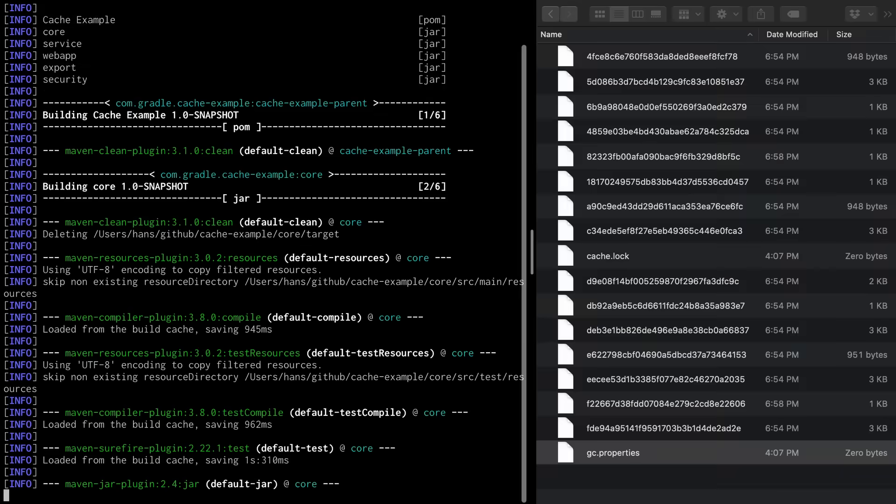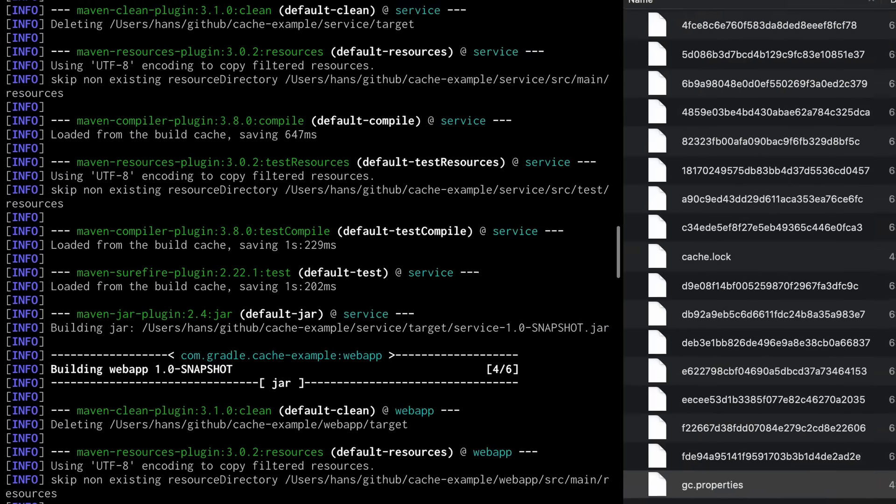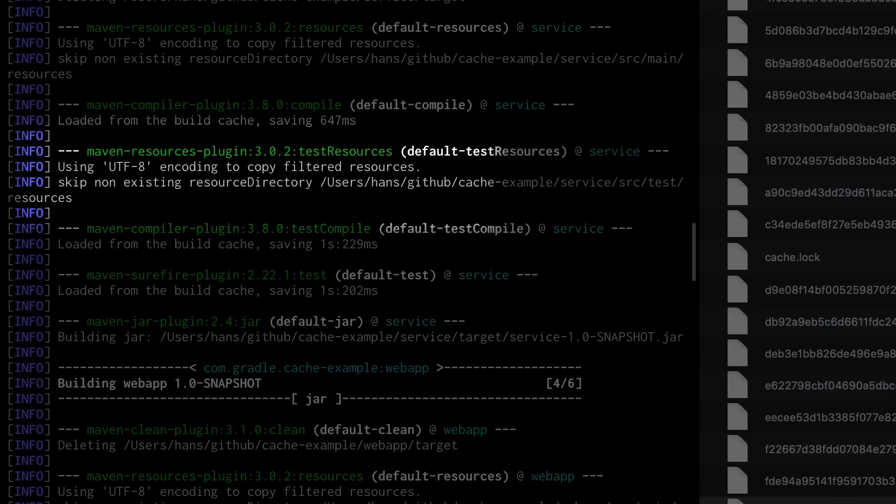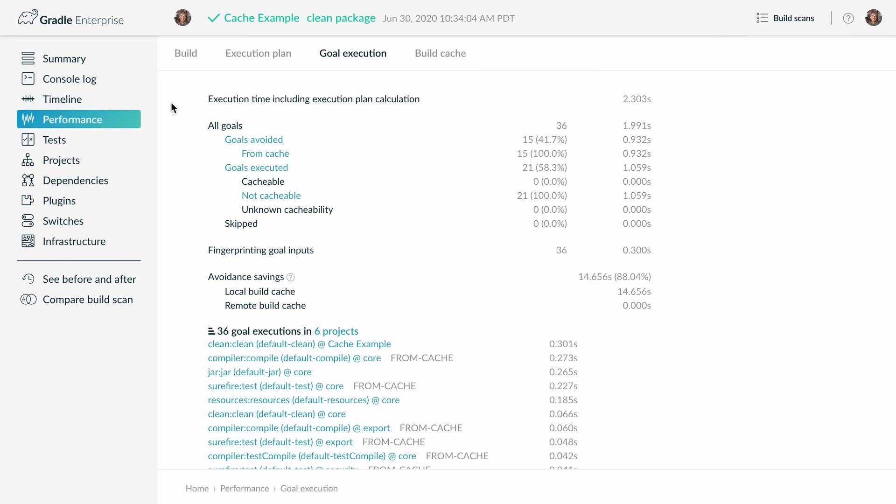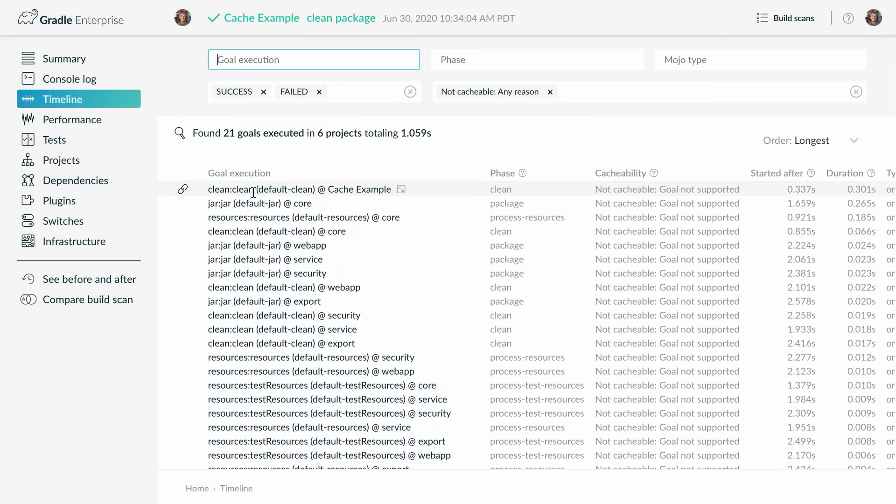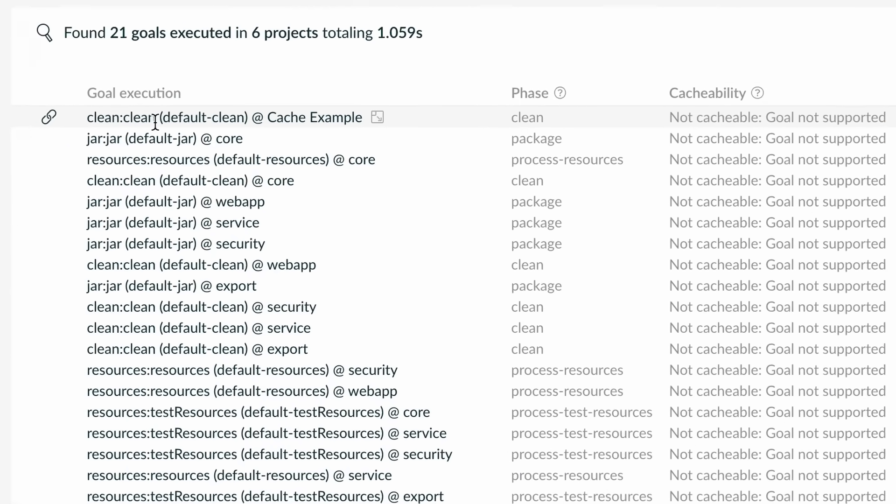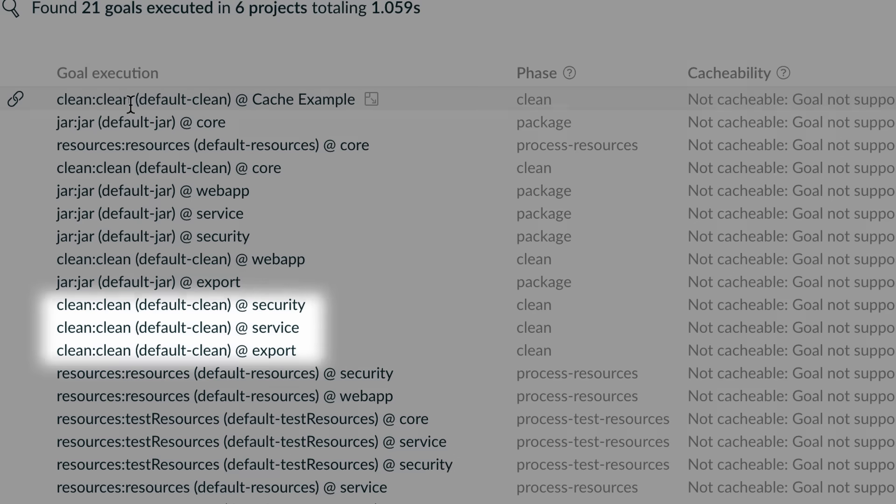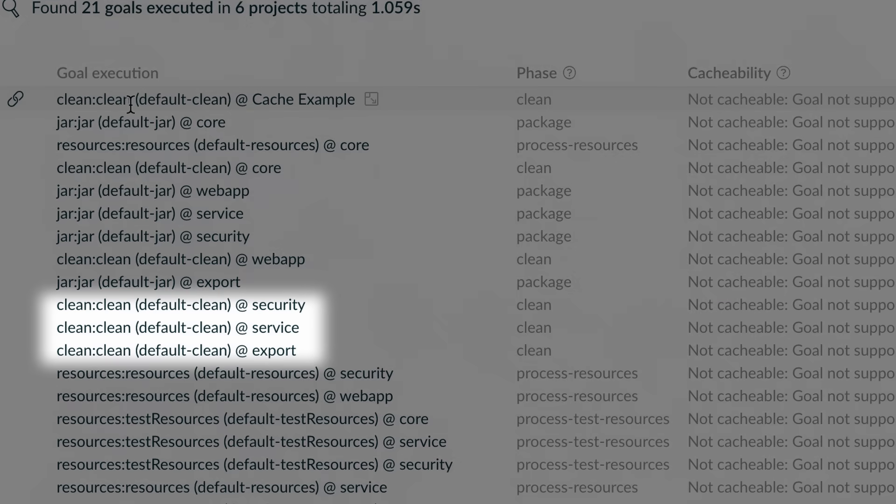When you look at the build log you can see that certain goals are never cached. In a build scan we can see this more clearly. There are a number of goals that are marked as not cacheable. There are various reasons for that.